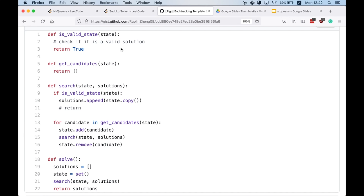getCandidates finds a list of candidates that can be used to construct the next state. Search is a recursive function — it calls the previous two helper functions and checks if the state is a valid solution. If it is, it records the solution by making a deep copy of the state, because we will continue to modify the state and need a static snapshot. The return line is commented out because depending on the problem we might need all valid solutions or just one.